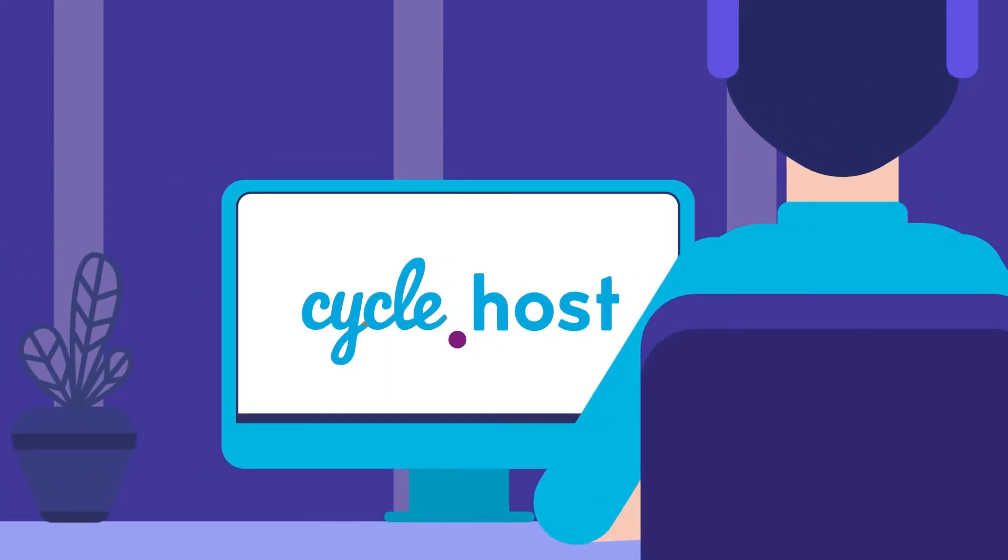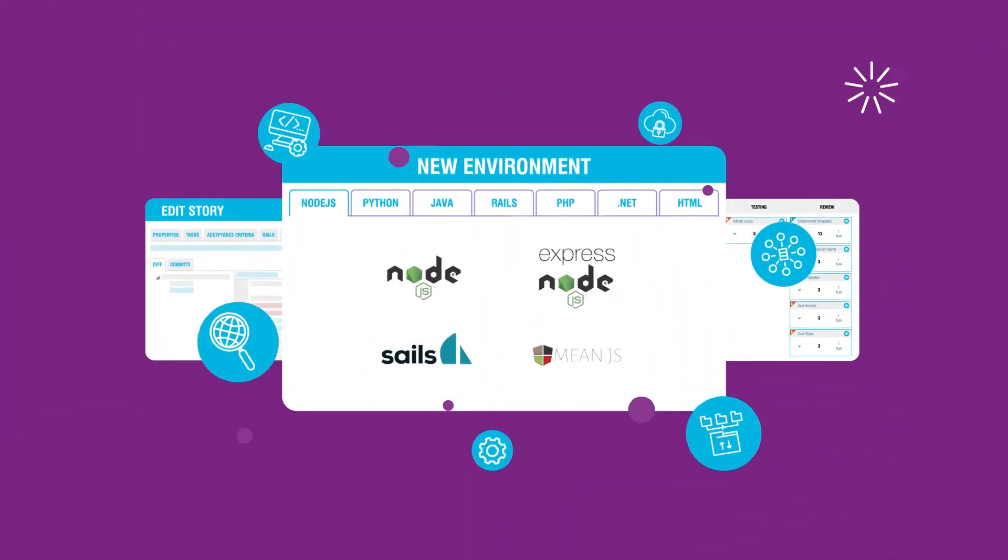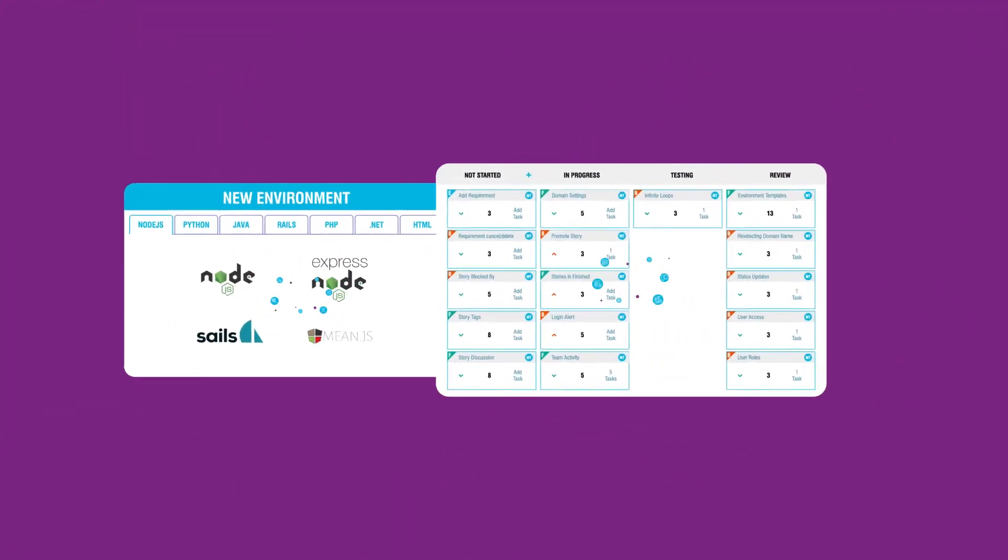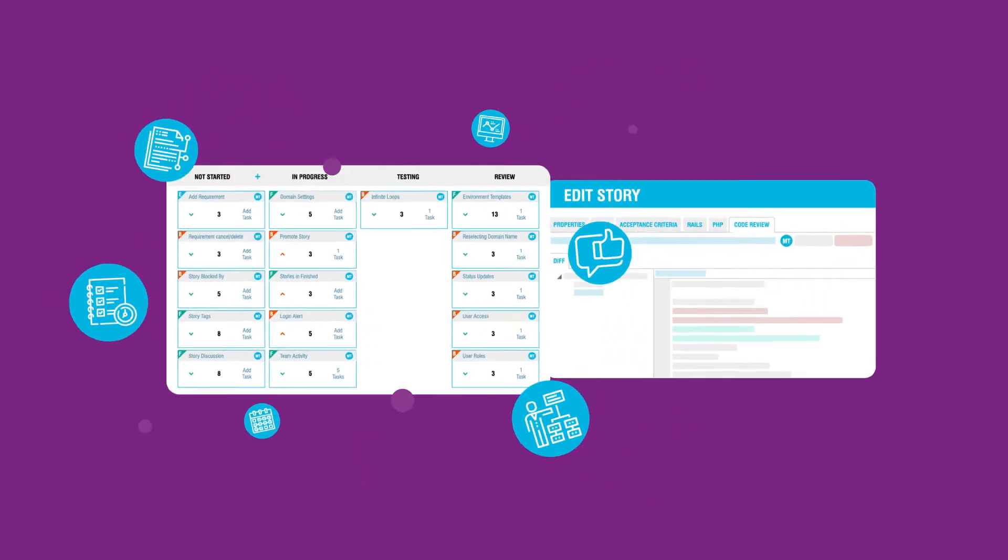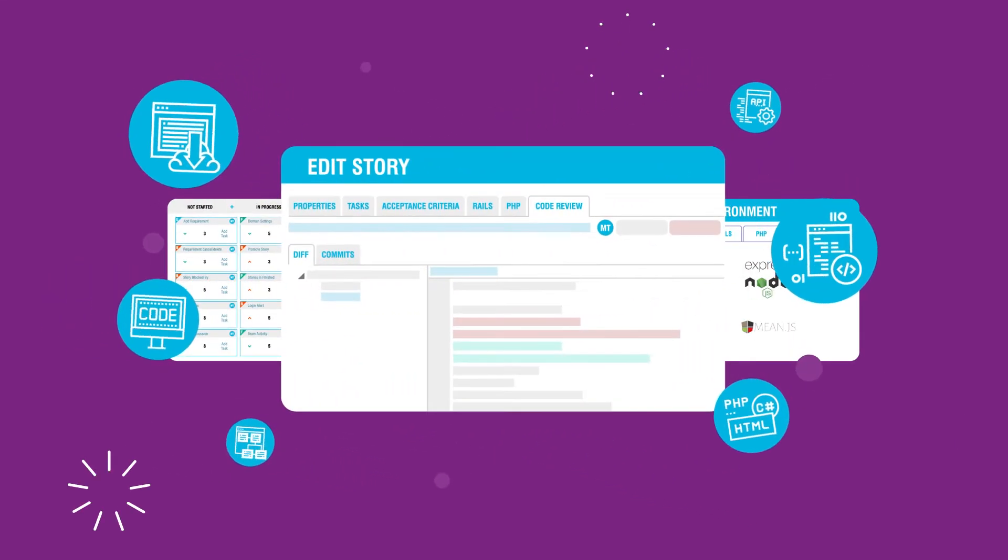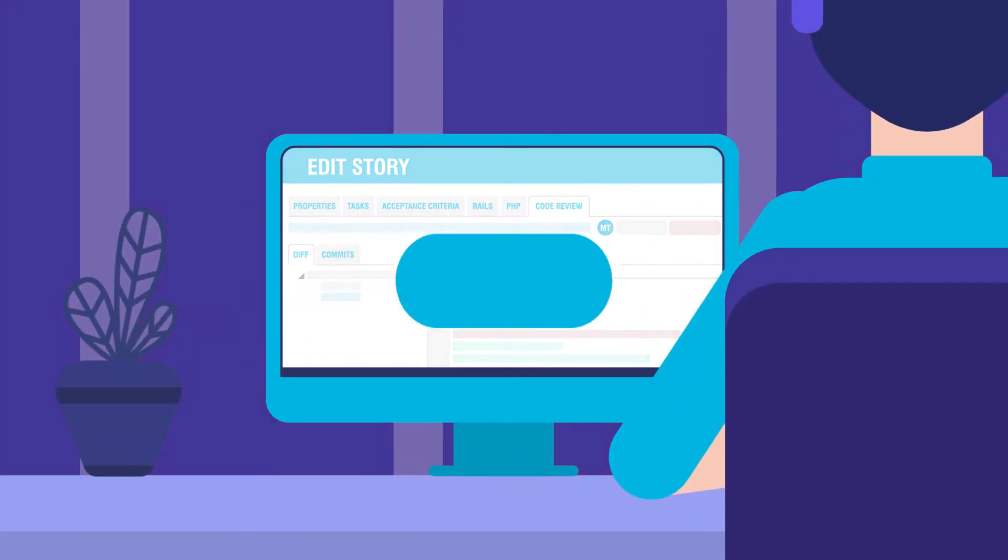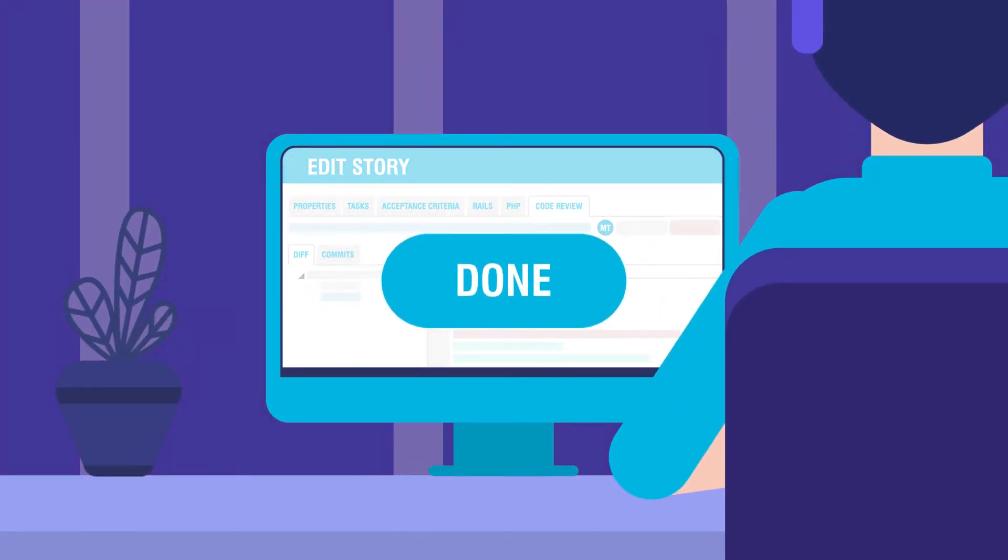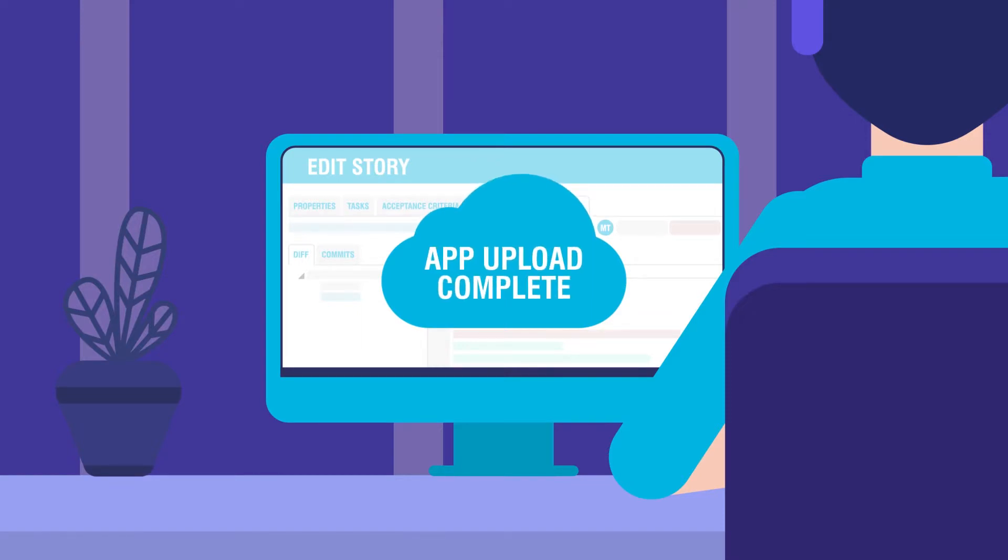Set up your cloud environment within seconds. The secure Cycle.host platform seamlessly integrates everything from servers, requirements, agile planning, development, automated testing, and finally, release.